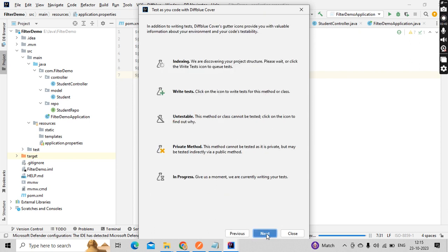In addition to writing test cases, DiffBlue provides you valuable information about your environment and your code stability, something like indexing, writing, all those things it is giving.